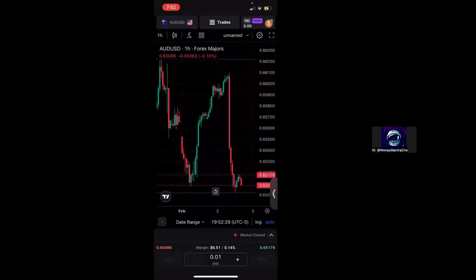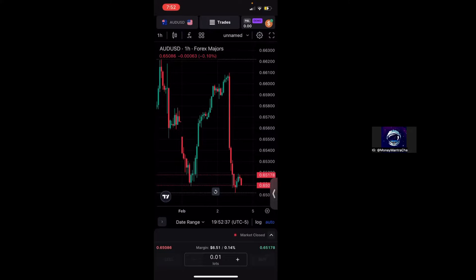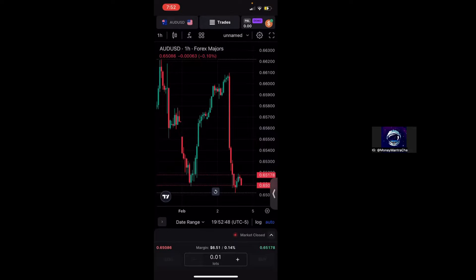So the first thing that you're going to want to do, or the first option that you have that I'm going to show you to customize your chart, is how to change the background from dark mode to light mode or vice versa. Now you won't be able to see when I click this, but I will explain to you where the button is. So at the top of my screen you'll see where it says AUD USD, Trades, and then Profit and Loss Demo.